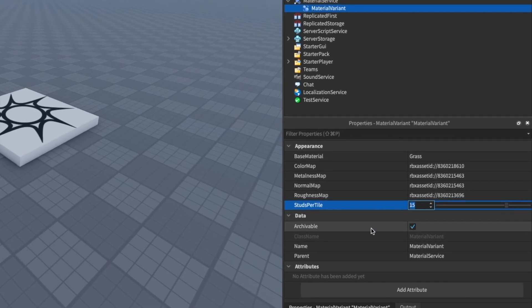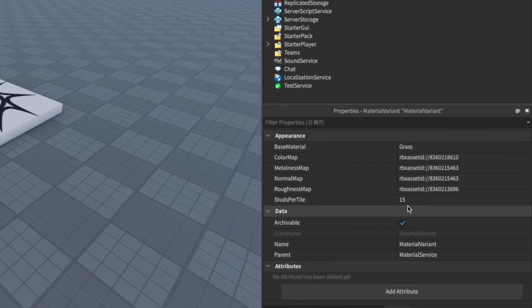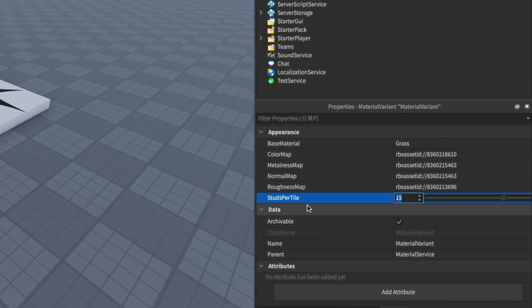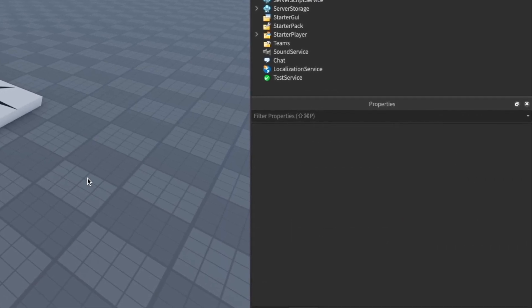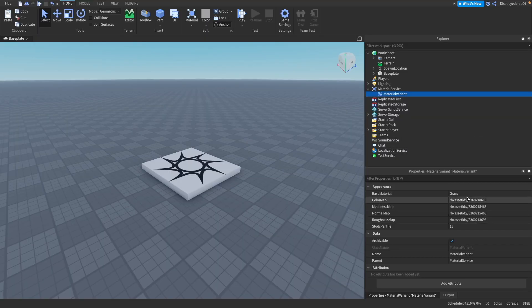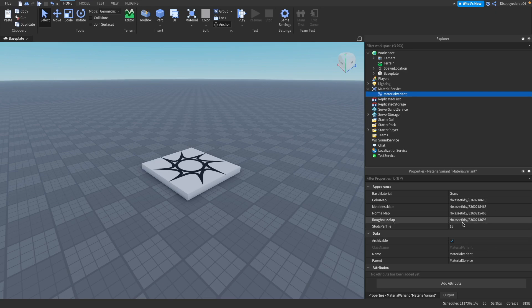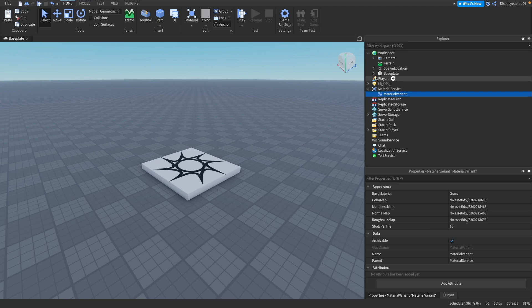When you've uploaded these to Roblox, you should have everything worked out. Size of a tile pretty much means how many studs does it take to fill that tile. A tile is your standard little picture, so this value determines how many studs it takes to fill that tile.